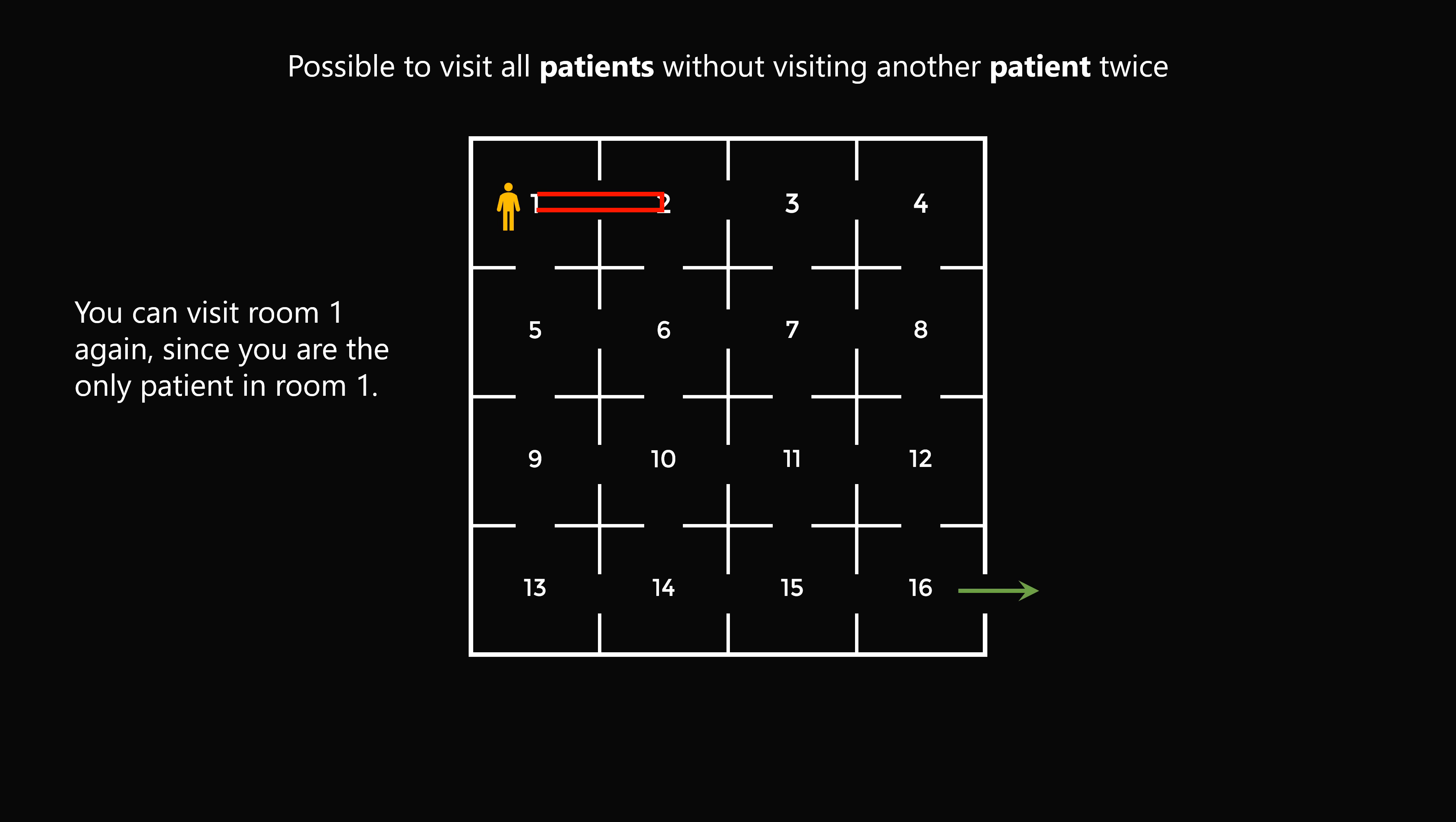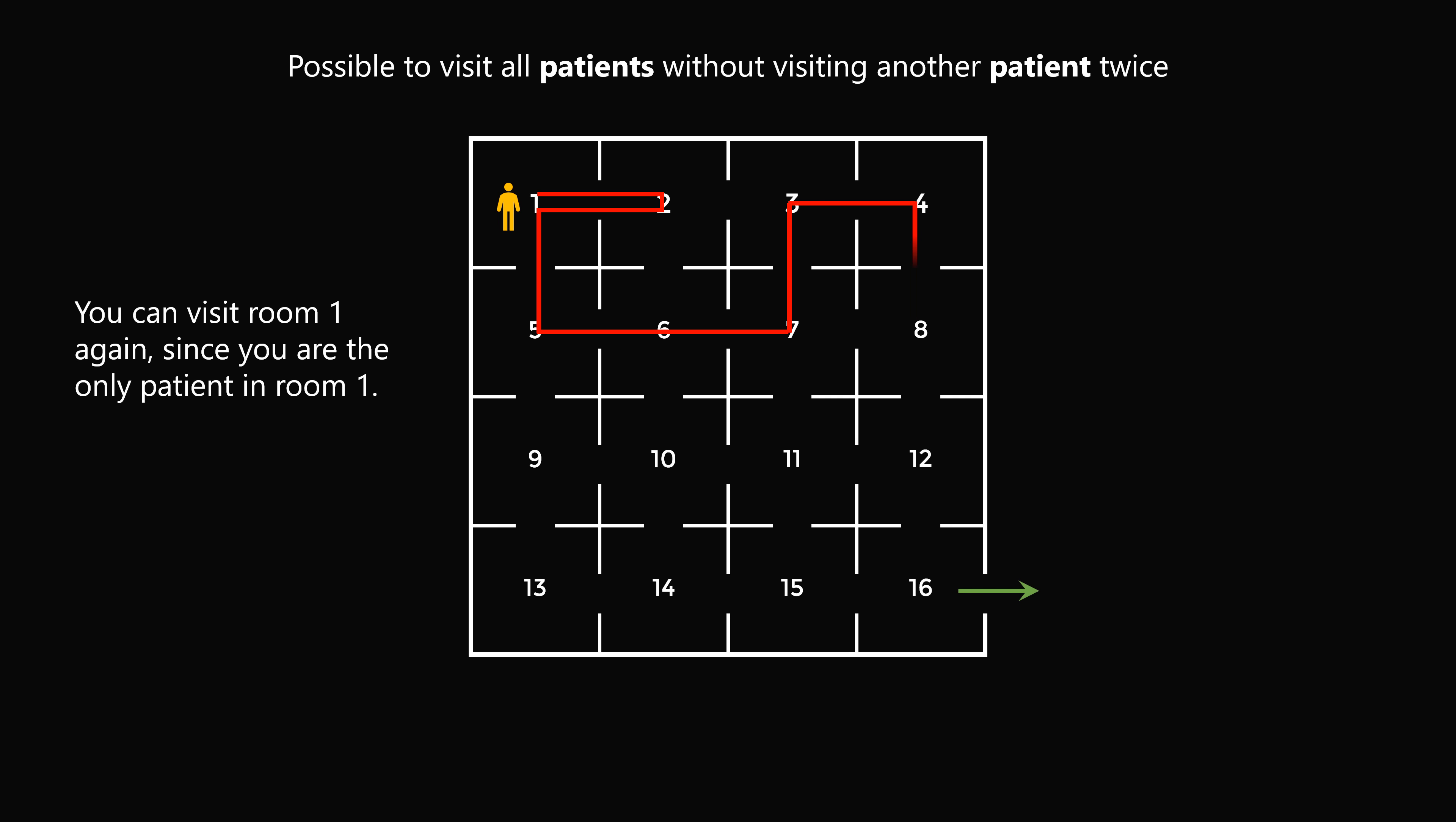But there are a total of 4 different paths you could have made. So here's another path. Here is a third path you could have made. And finally, here is a fourth path you could have made.